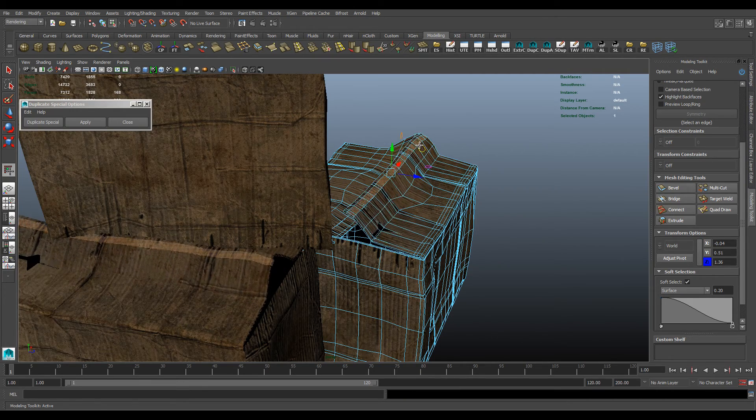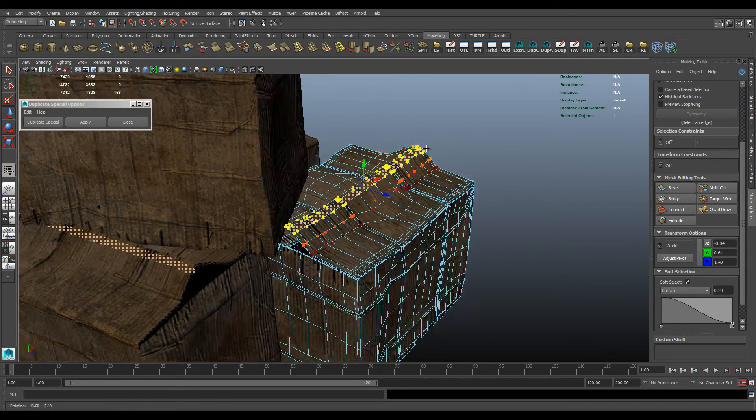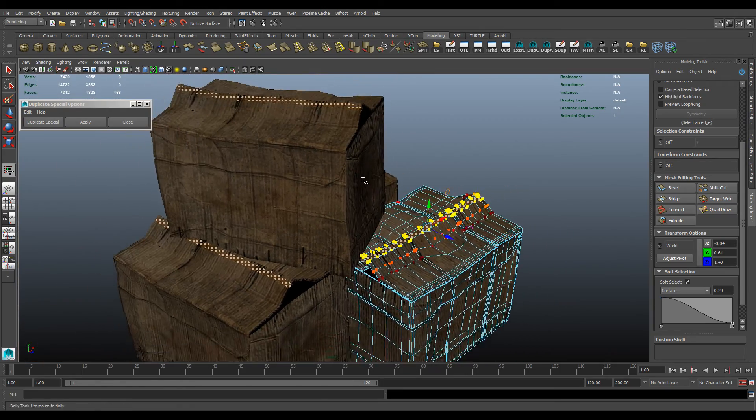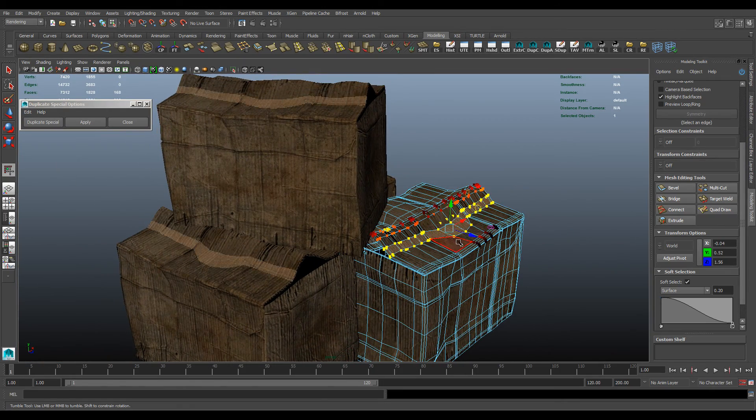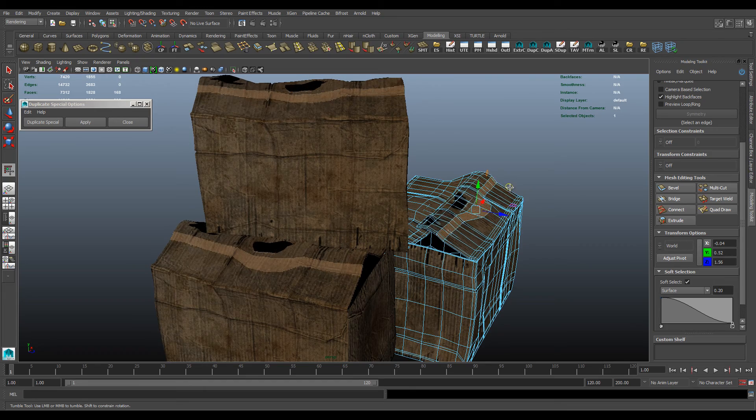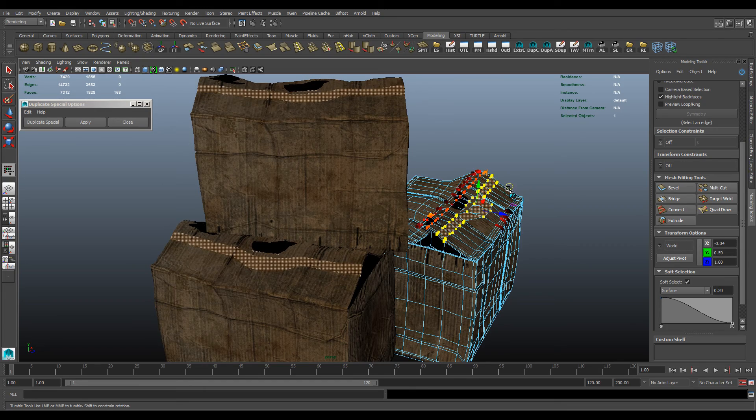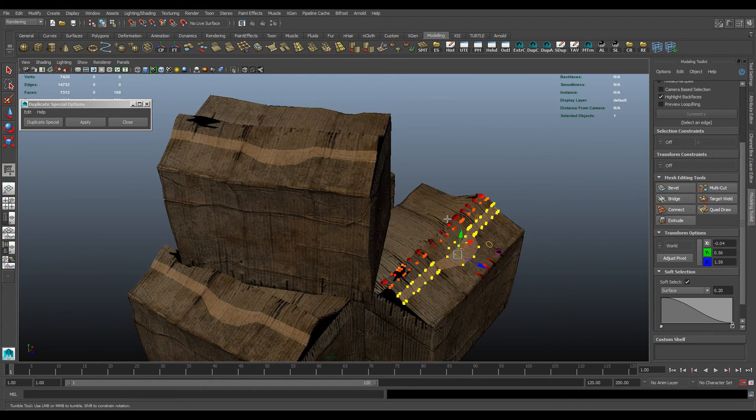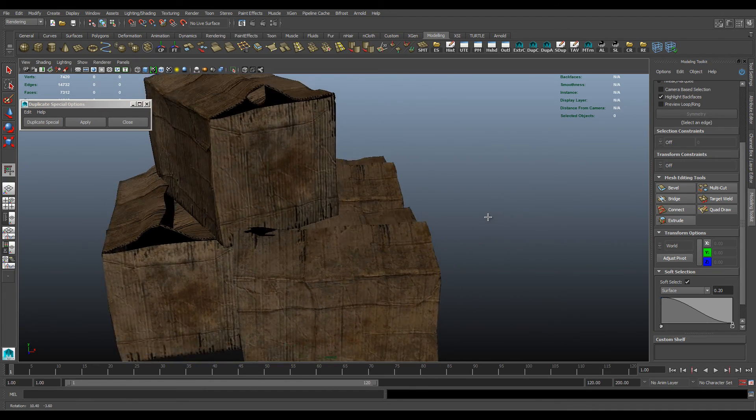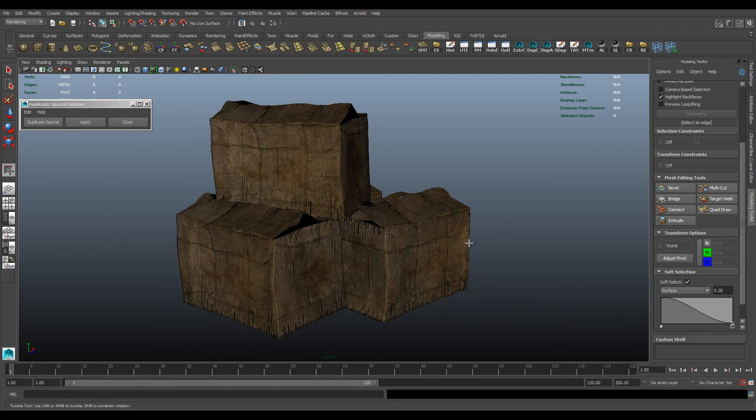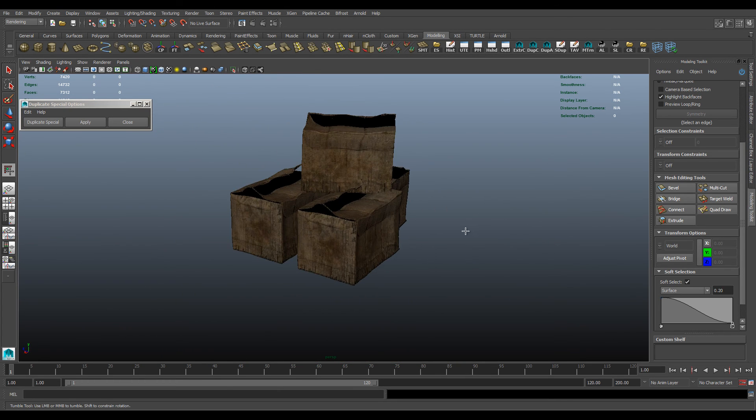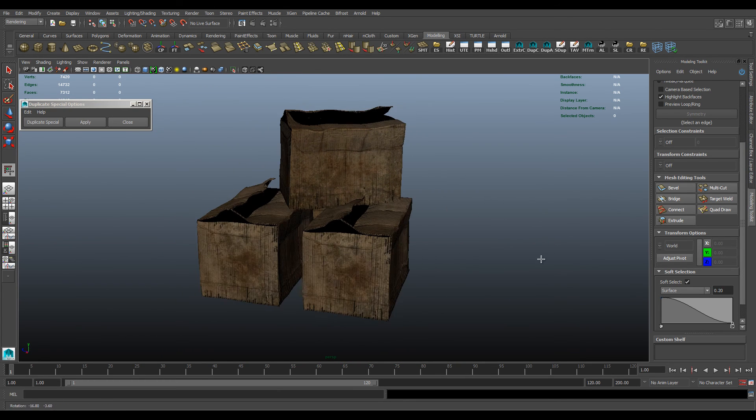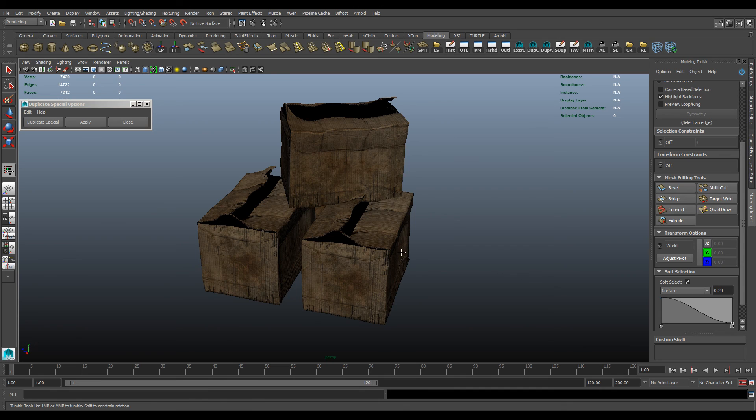We can just adjust it, and it'll adjust every single object that you've instanced. Like so. And that's how you instance in Maya.